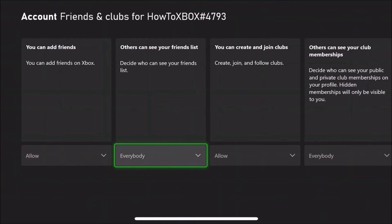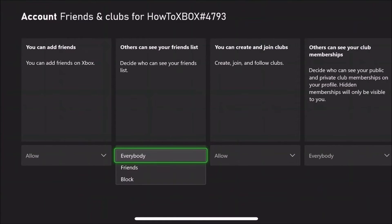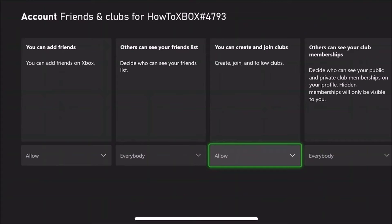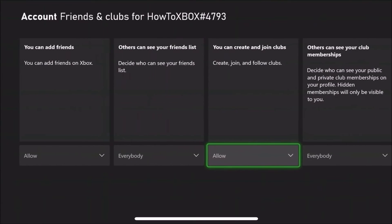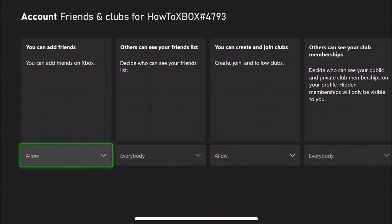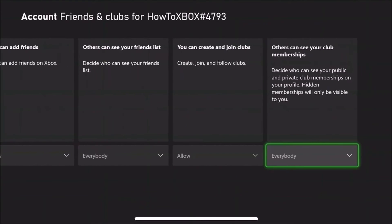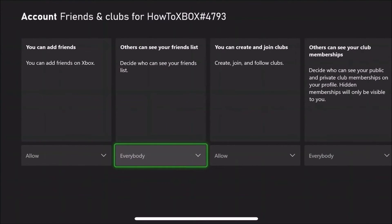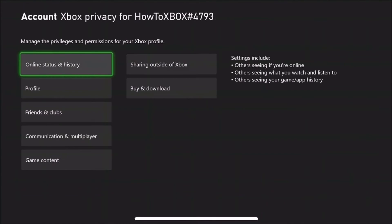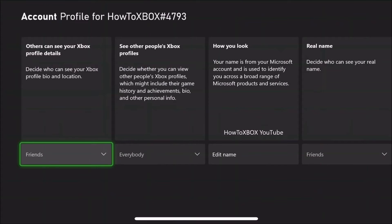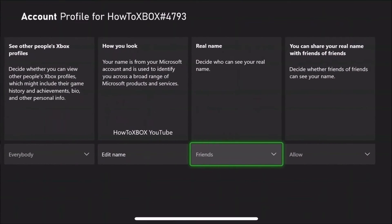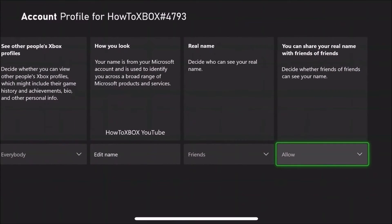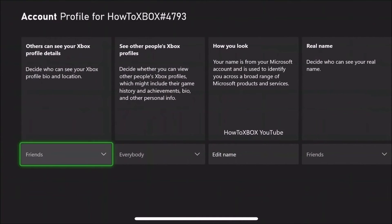You can go into these settings and change all your preferences that are already on here. It's pretty easy just to change it all. If it doesn't automatically update, you can always go in and manually change your preferences.